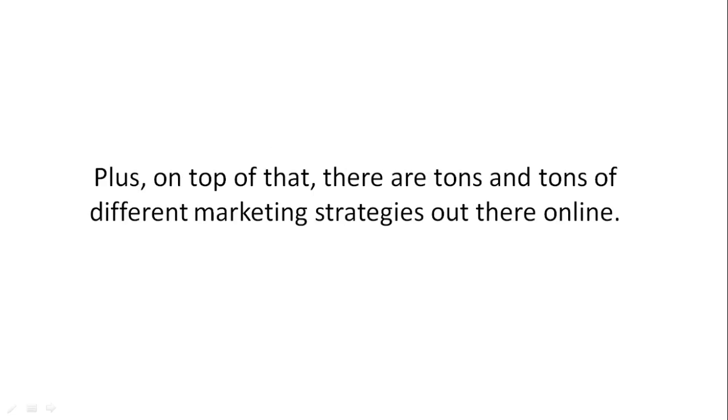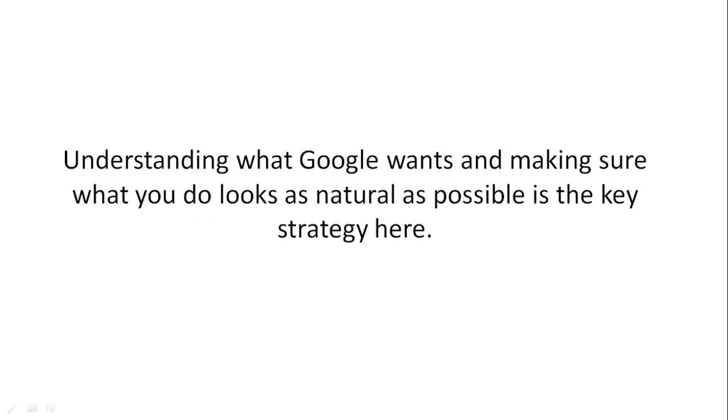There are tons of different marketing strategies out there online. Understanding what Google wants and making sure what you do looks as natural as possible is the key.